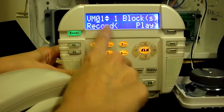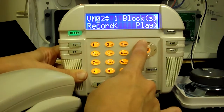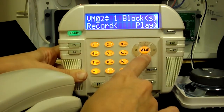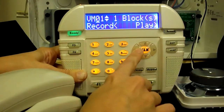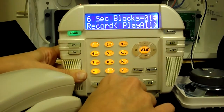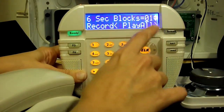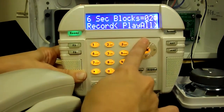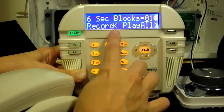Select the block that you wish to record into, then press the left arrow key. A single block allows recording up to six seconds. If a longer message is needed, select multiple blocks on this screen.